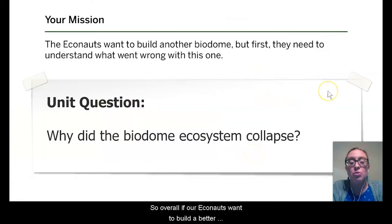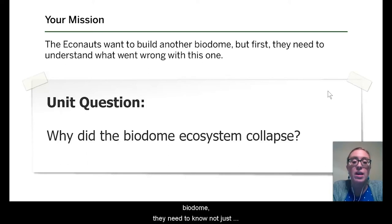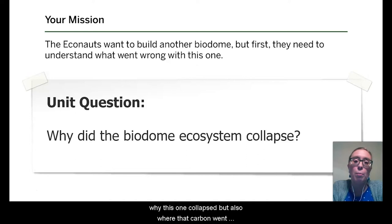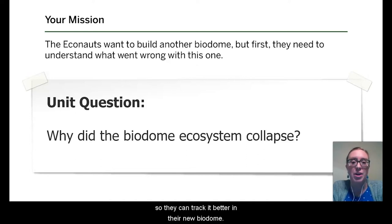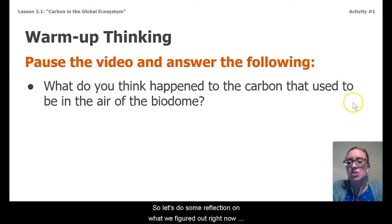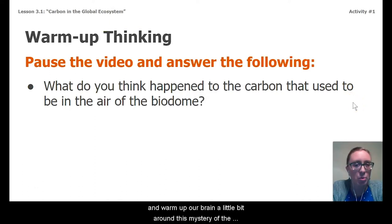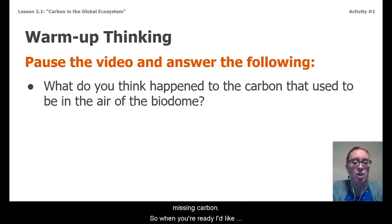So overall, if the Econauts want to build a better biodome, they need to know not just why this one collapsed, but also where that carbon went so they can track it better in their new biodome. So let's do some reflection on what we've figured out and warm up our brain a little bit around this mystery of the missing carbon.